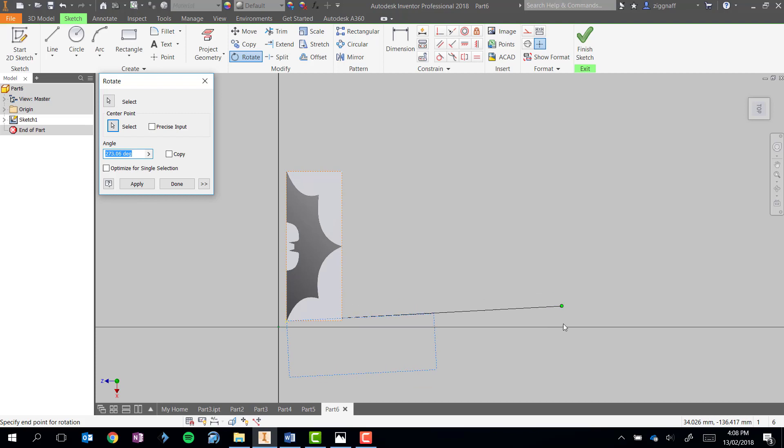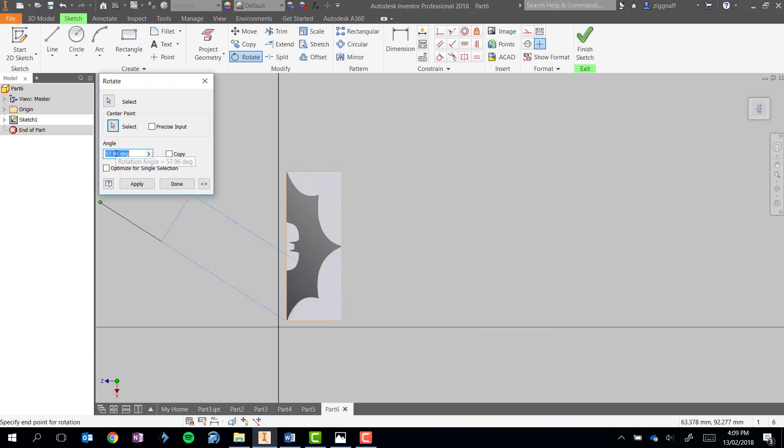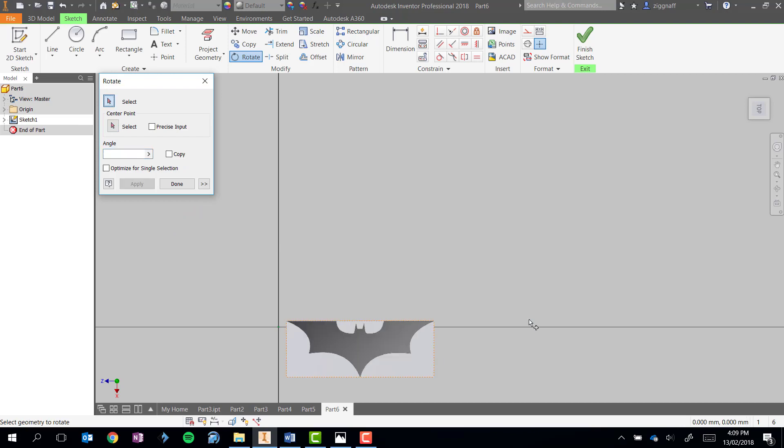If I start moving my mouse, I get a little preview of what's going to happen. So I'm going to rotate that around until my degrees up here hits 270 and left click to place. Once that's complete, hit Done.